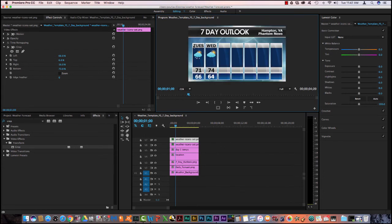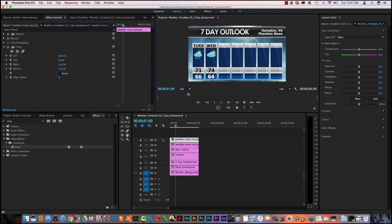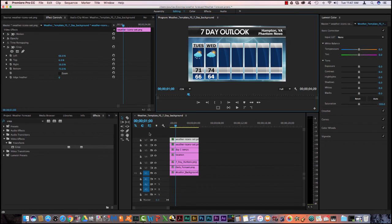Now to create more, you're going to run into a problem because you see my video track stop here, but for every day I need to add another track for the weather icon. So I need one, two, three, four, five more tracks.